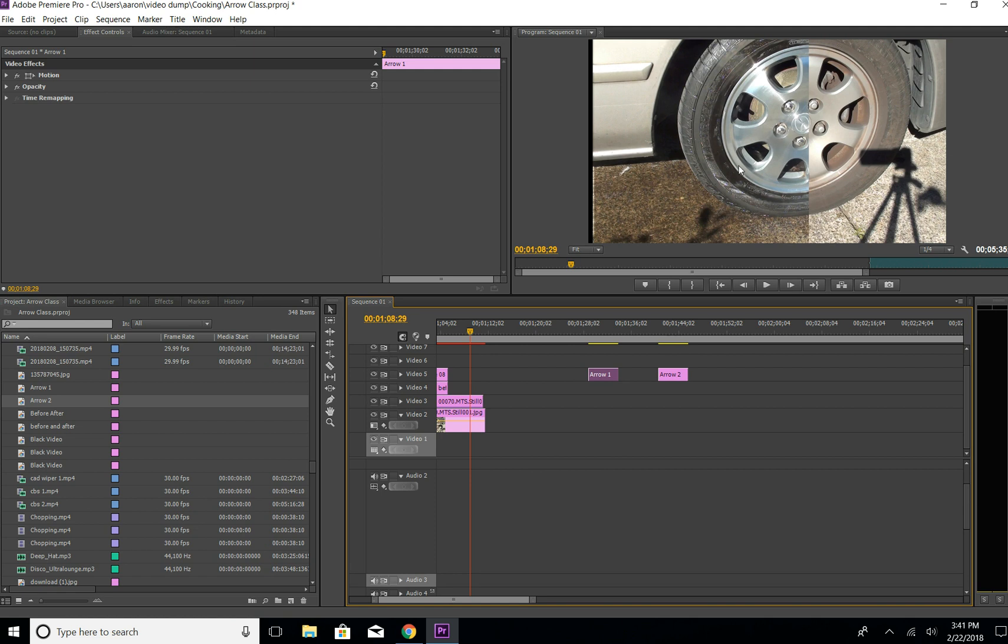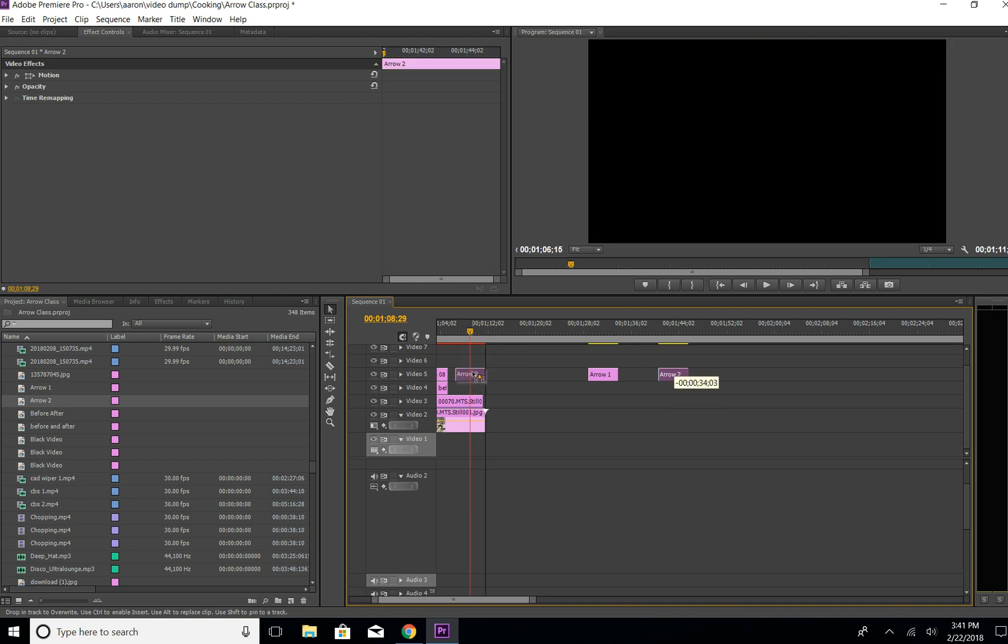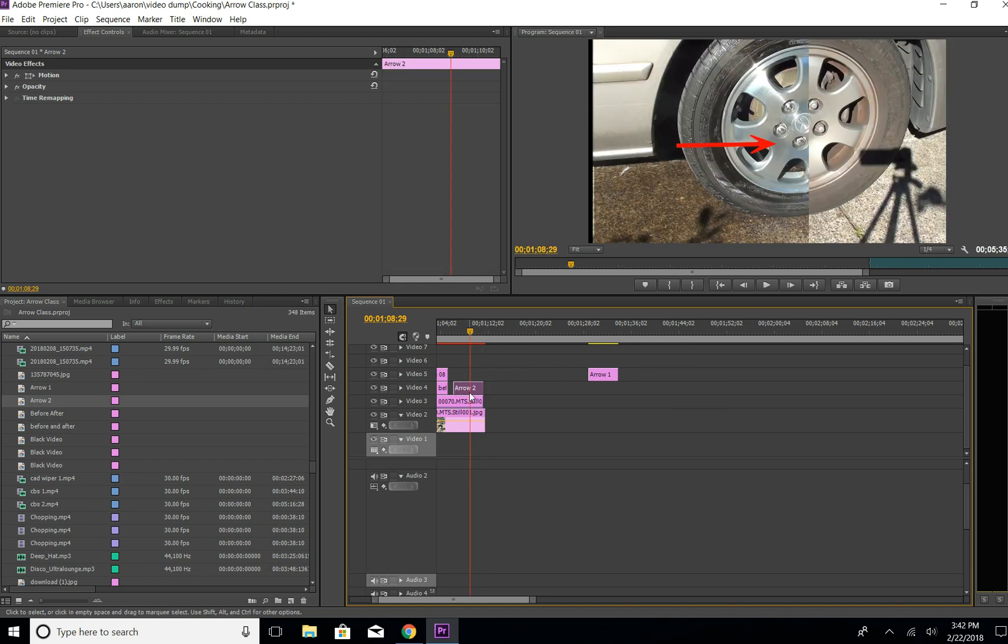We just grab it, hover over the picture, and put it on top of the picture. You can see now we have the arrow, but it's not pointed correctly, right?